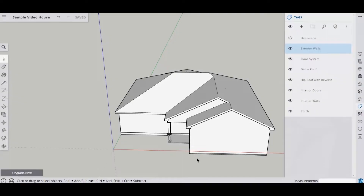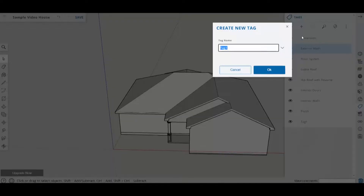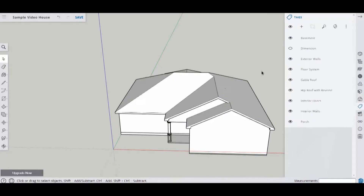So the first thing that we want to do is to create a layer that we can put that basement on. So I'm going to grab the plus sign and type in basement, and then say okay.